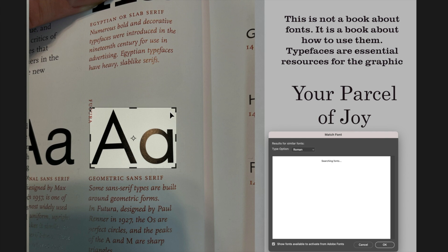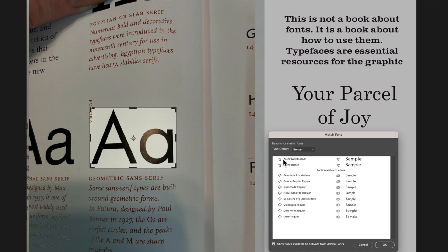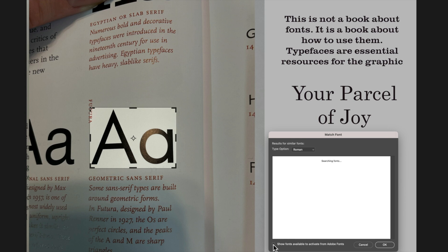So we'll move this around Futura here. Let it scan and you can see it's finding some different fonts here not Futura. So I'm just going to uncheck the option here and see what different results I get.